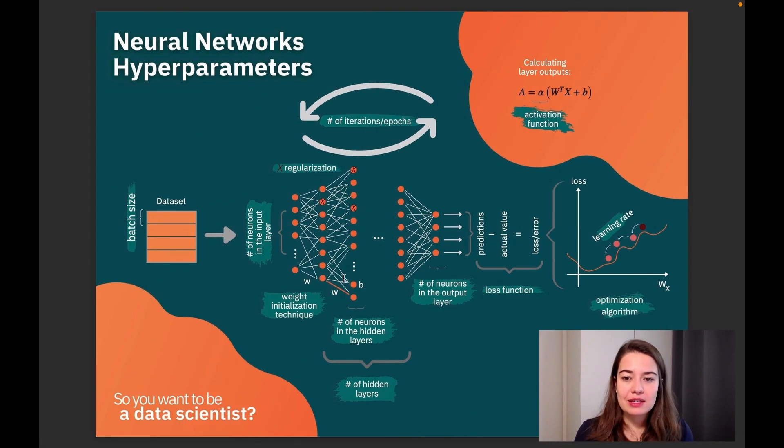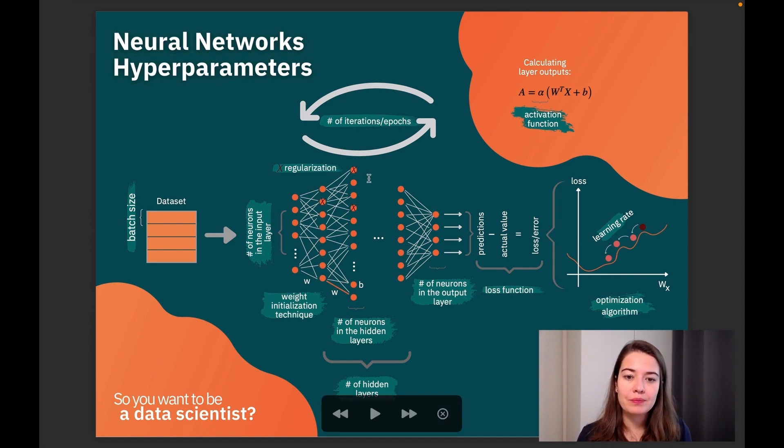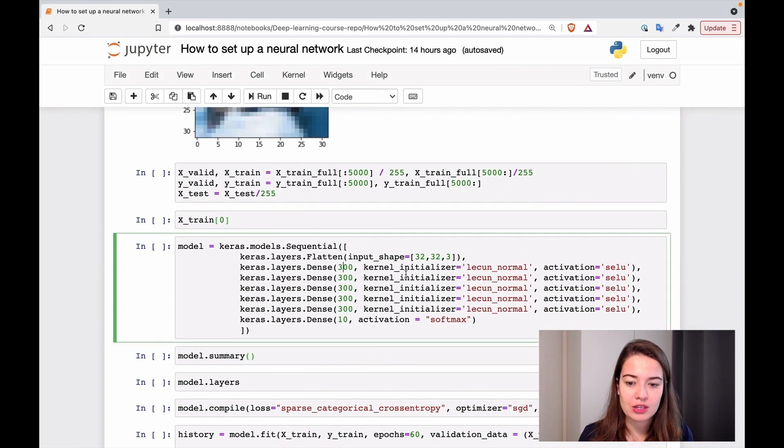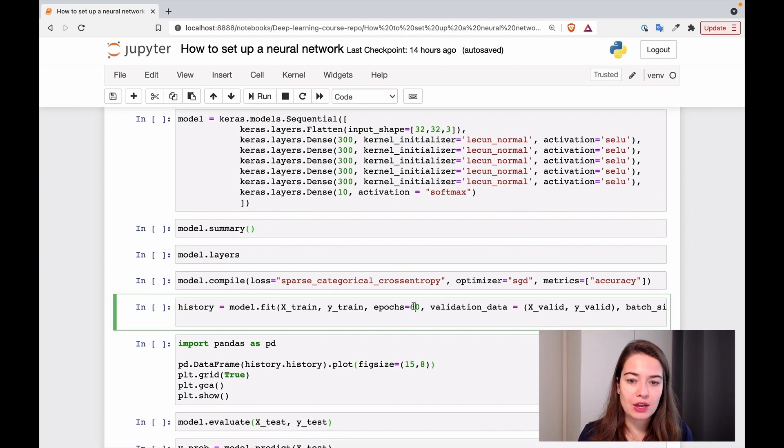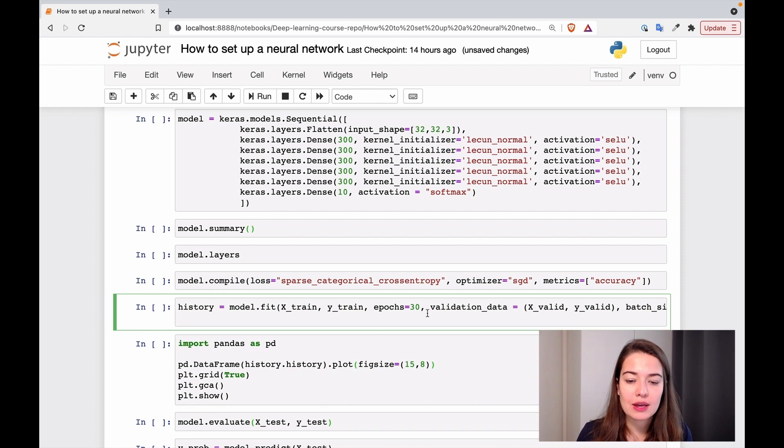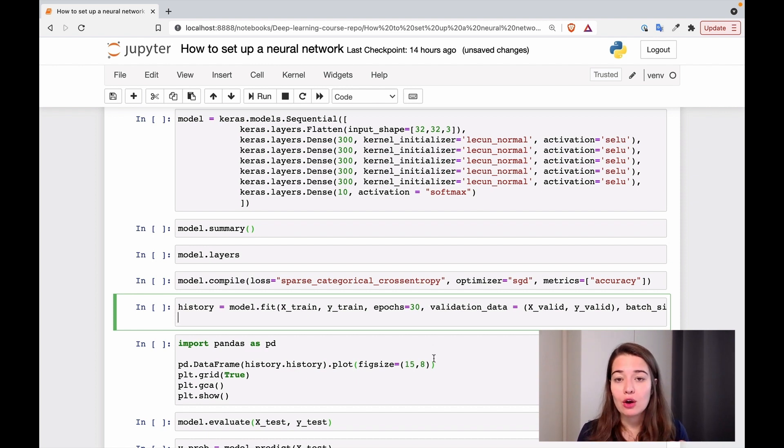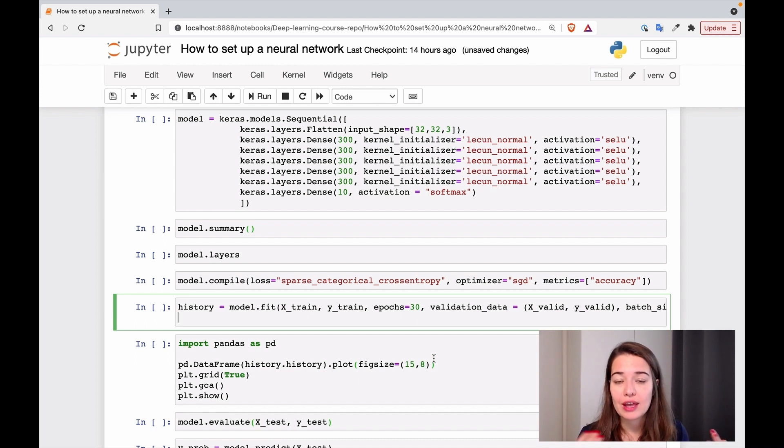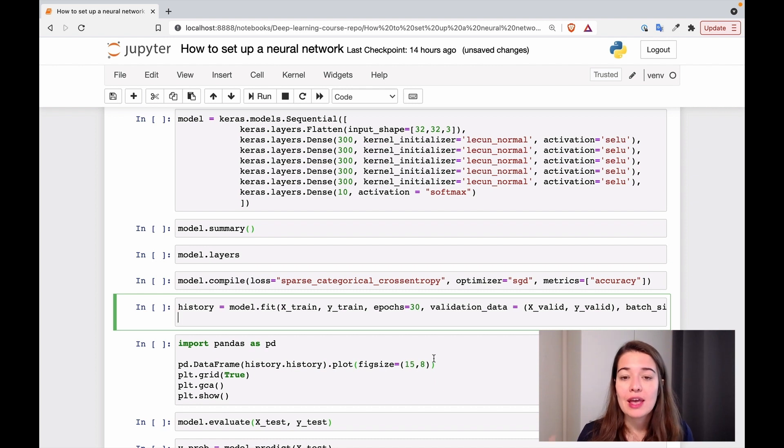Now, next thing that we want to look at would be the number of iterations or epochs. So we are starting with, let's start with 30 for now, 30 epochs. And then depending on how our graphic looks of the validation loss and the training loss or their accuracies, we can decide to increase the epochs or not.